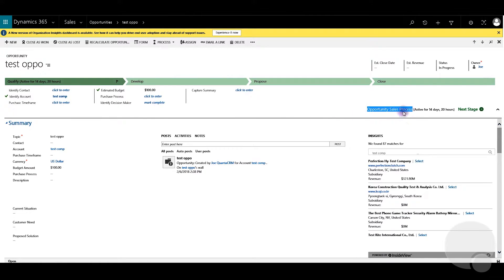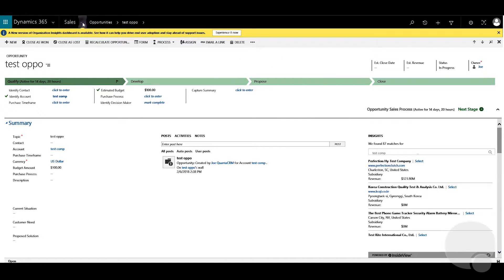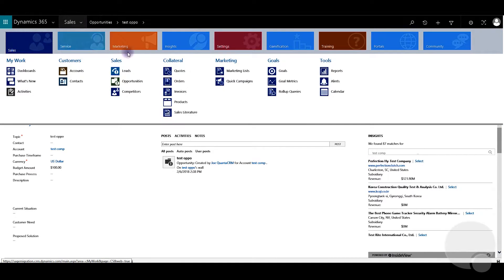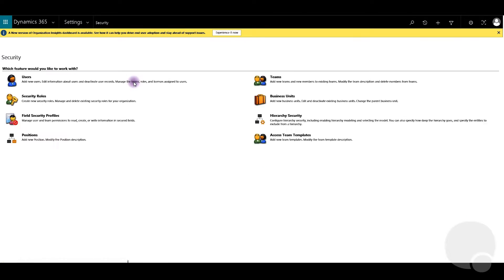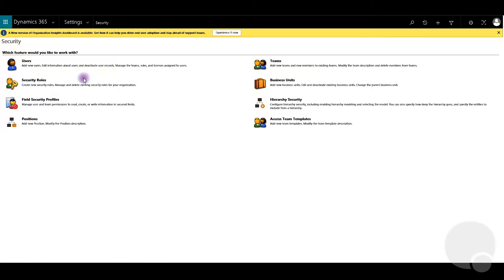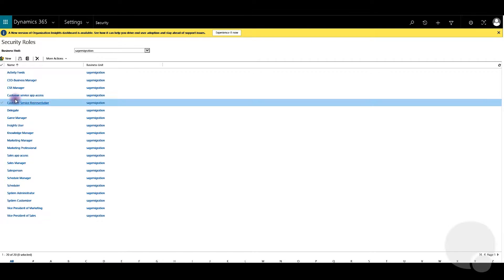As you can see this name is under the business process flow name and now since I identified that I'm going to go back to settings, security, security roles.